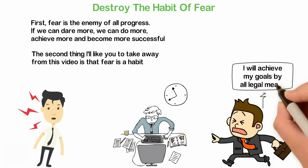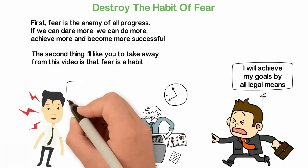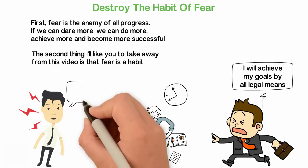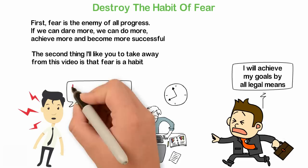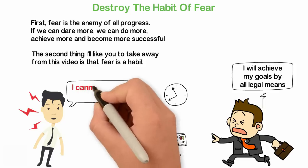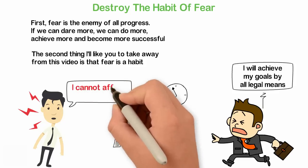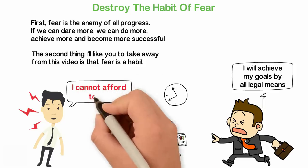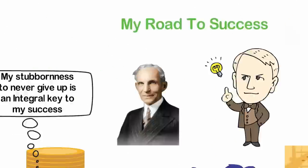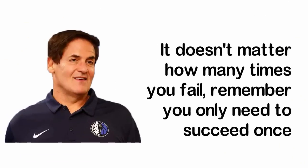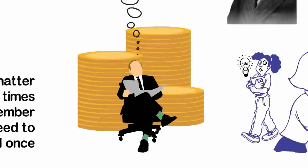Poor people think about what could go wrong because they think too much about what could go wrong. They take little or no action and because they have little failures, they have little successes. To increase our successes, we have to increase our mistakes and failures. It doesn't matter how many times you fail, remember you only need to succeed once.